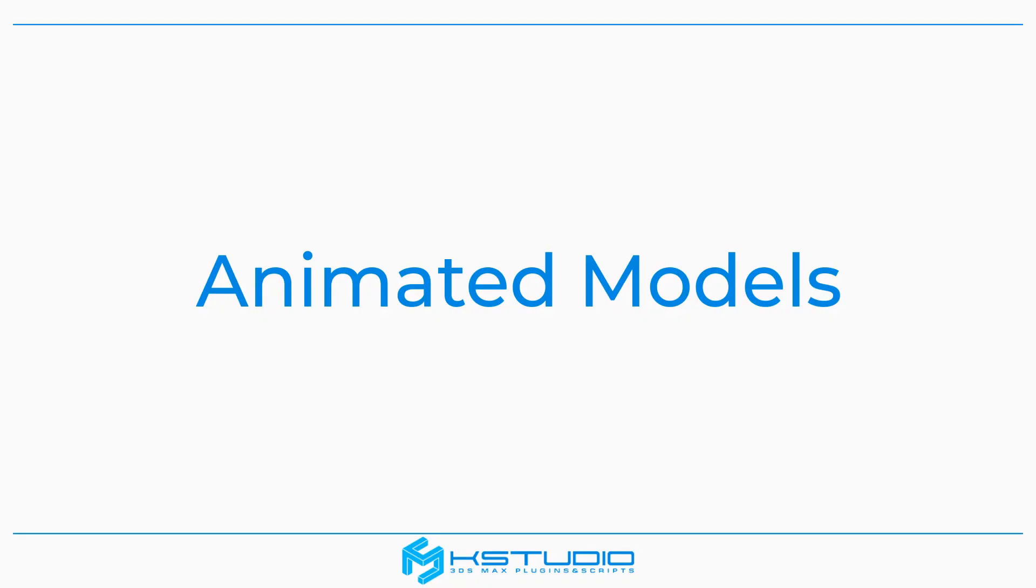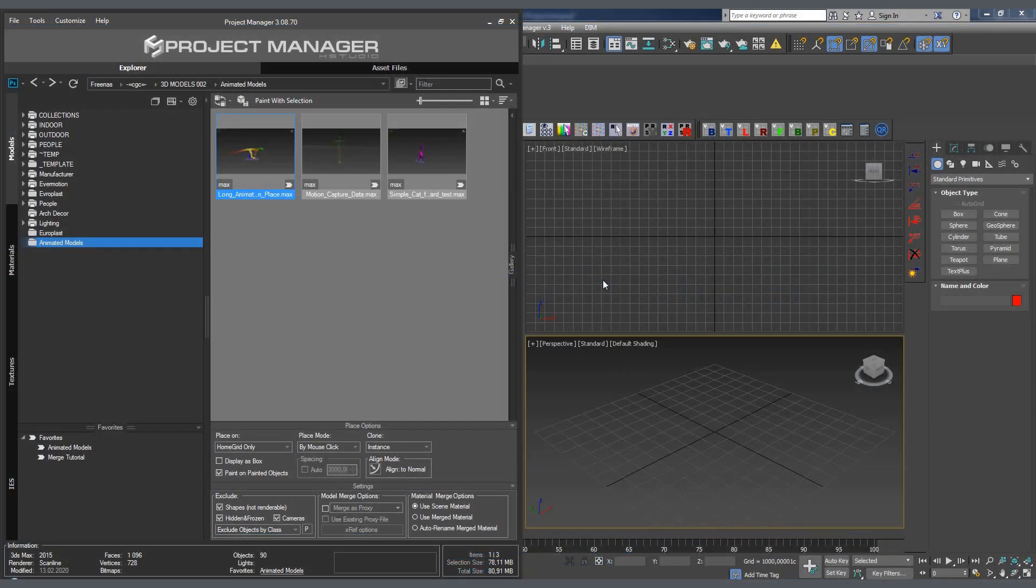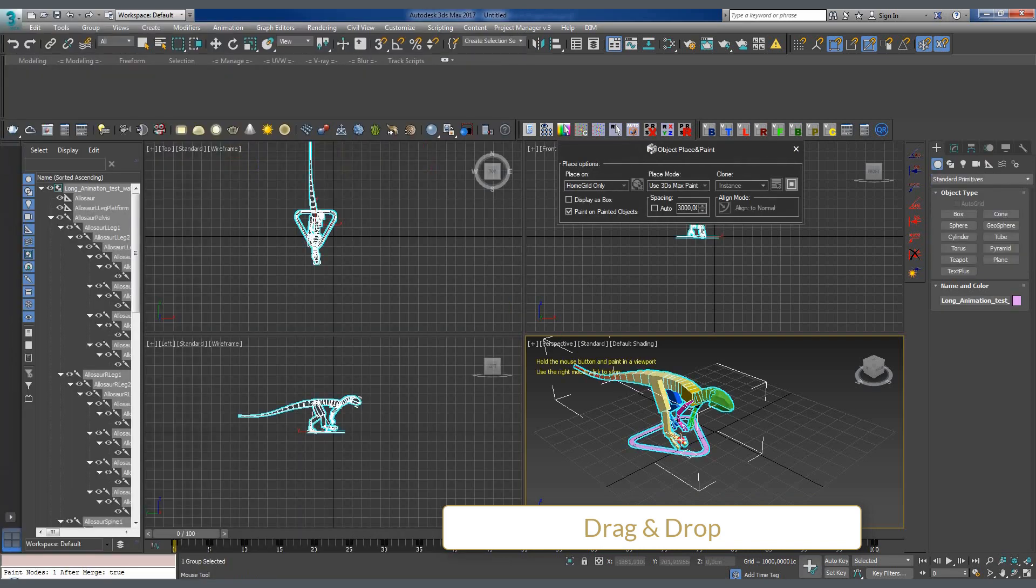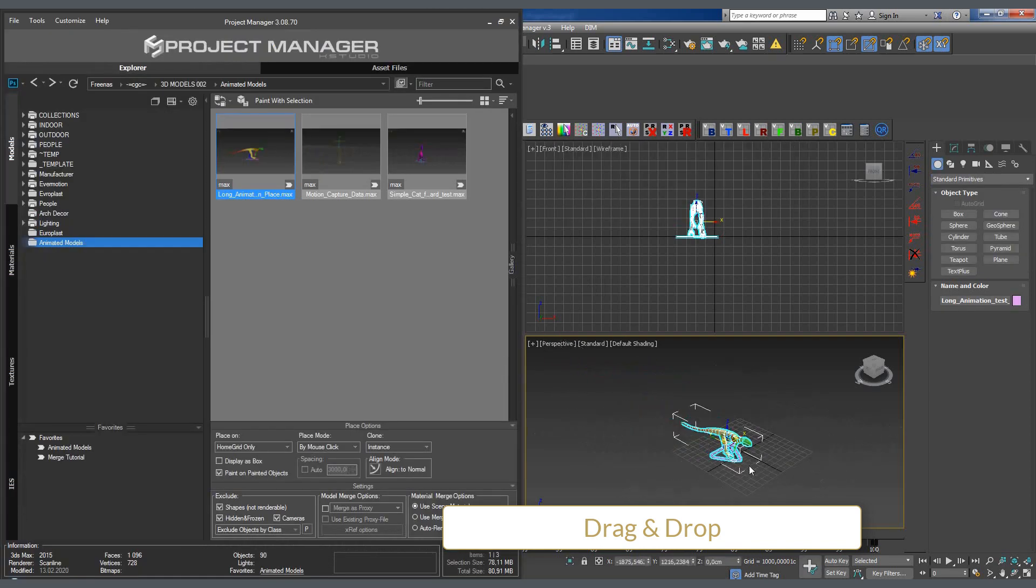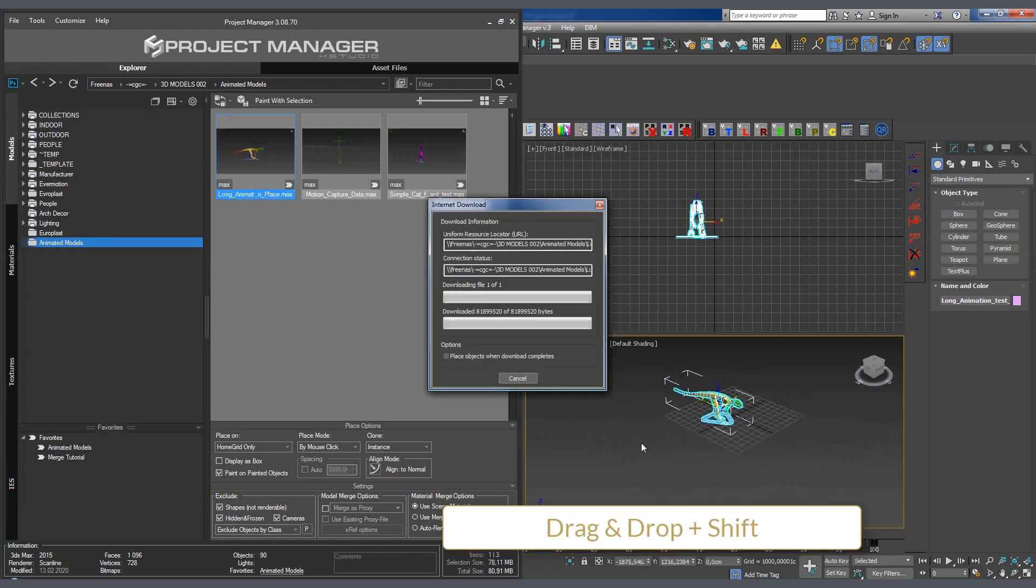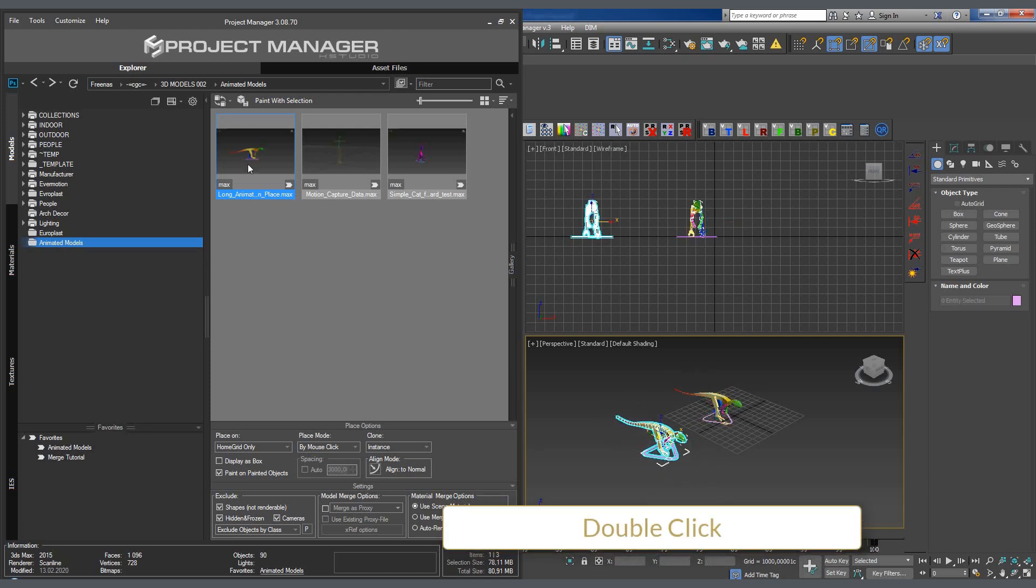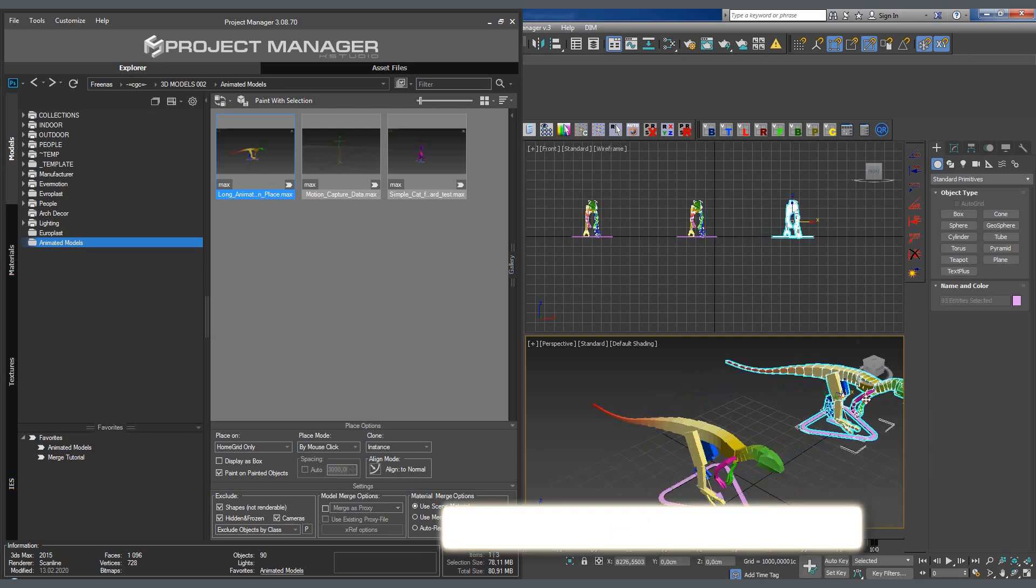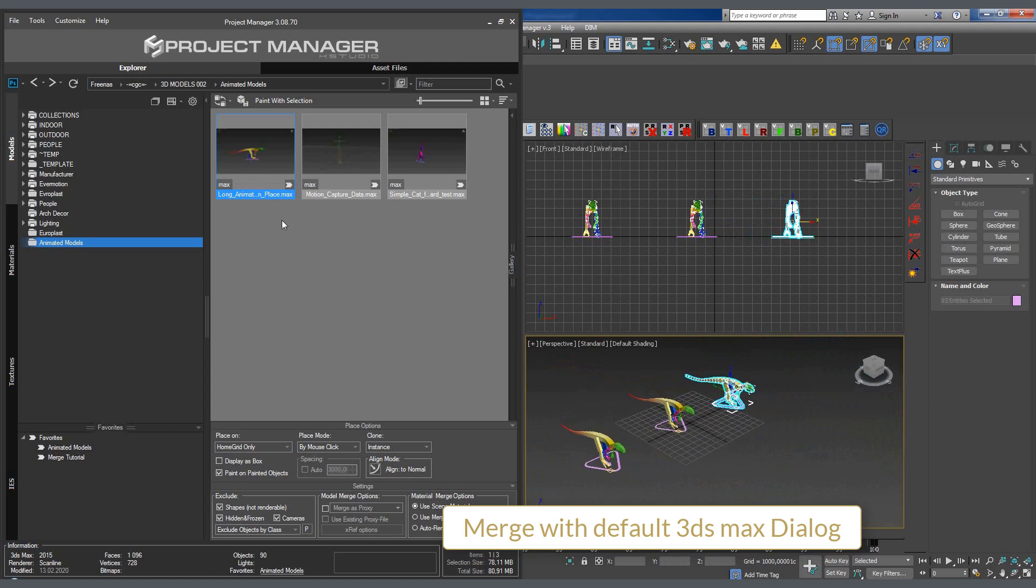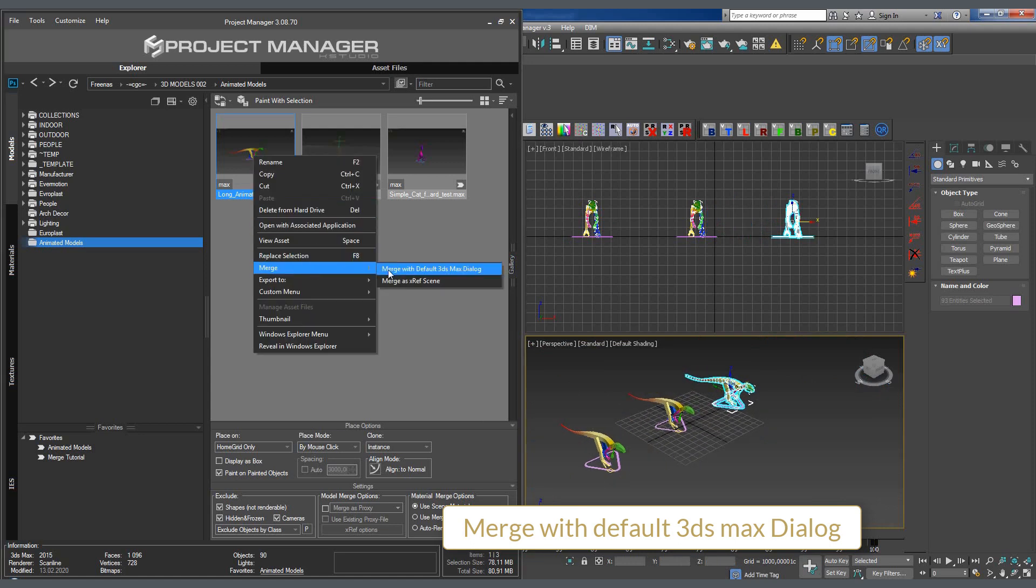The animated models can be imported by all the options available in project manager. Drag and drop, drag and drop plus shift, double click, or via the merge with default 3ds Max dialog menu. No redundant mouse manipulations needed. Everything happens automatically and with no unpleasant surprises. You should examine the settings in the settings section though and if need be, specify the necessary import options.